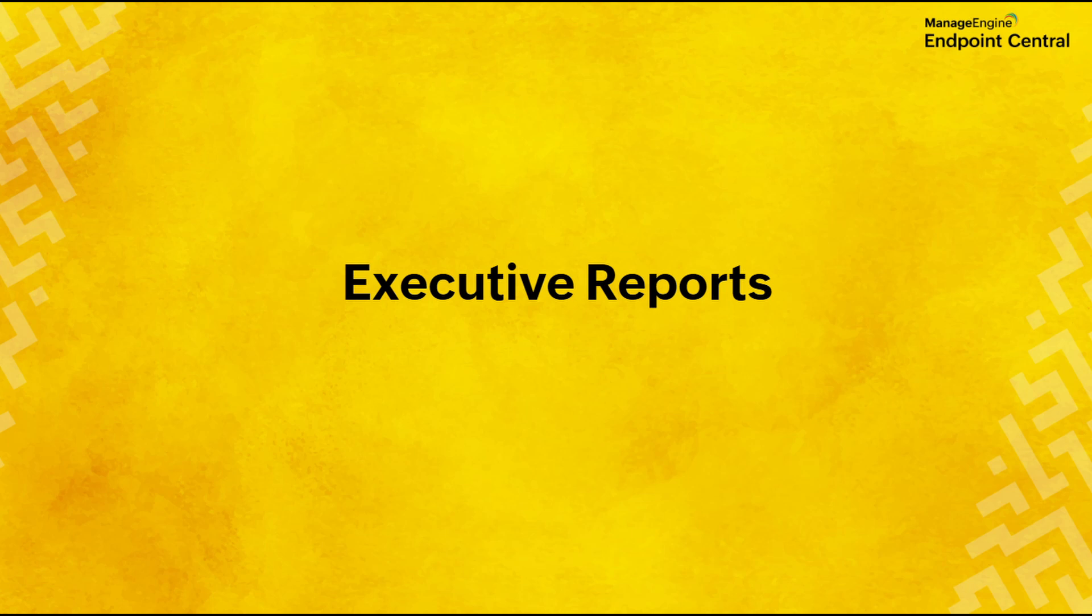Welcome to Manage Engine. In this video, we are going to guide you through executive reports within Endpoint Central.